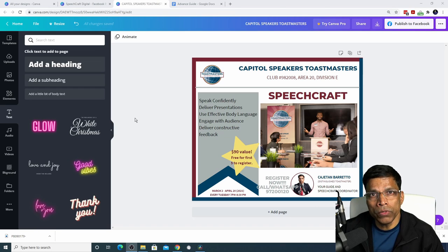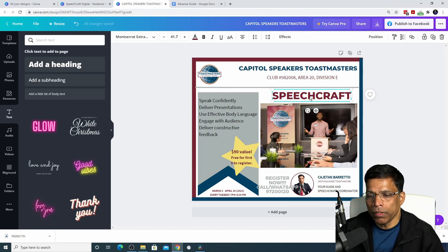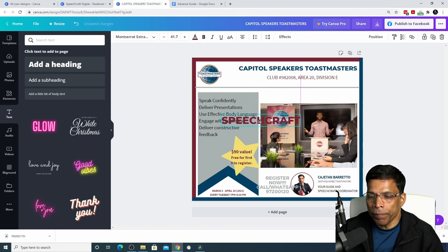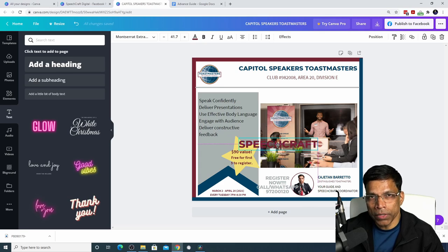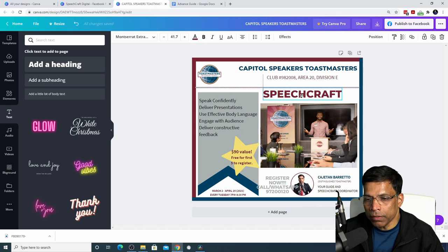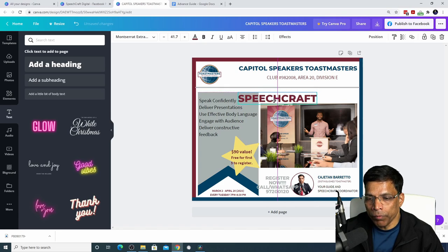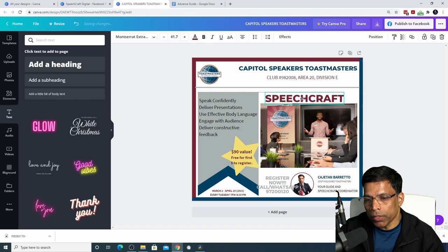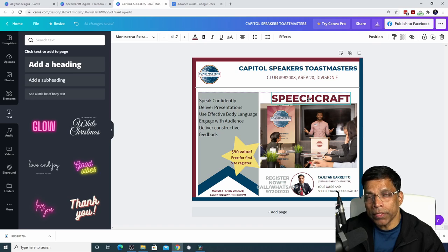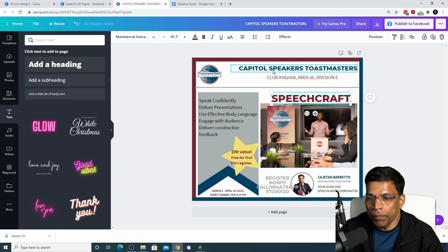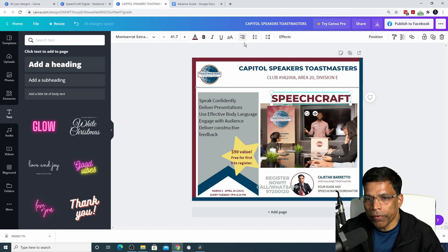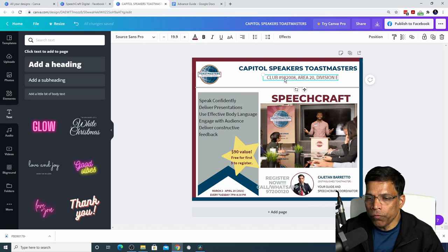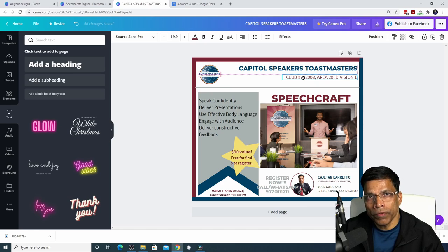Canva provides tools to help you align precisely. If you take any object — for example, this text box — and move it around, colored guidelines will appear to help you align it in relation to other objects. If I want it precisely in the center, I can move it until I see the center guideline. I can also align text boxes: to right-align both the club name and club details, click the alignment button until the alignment is set to the right. Moving one text box next to the other confirms both are perfectly aligned.